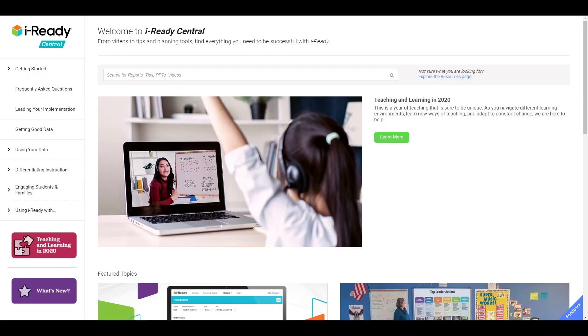As a note, administrator and teacher checklists from iReady Central, as well as family resources, can also be uploaded.